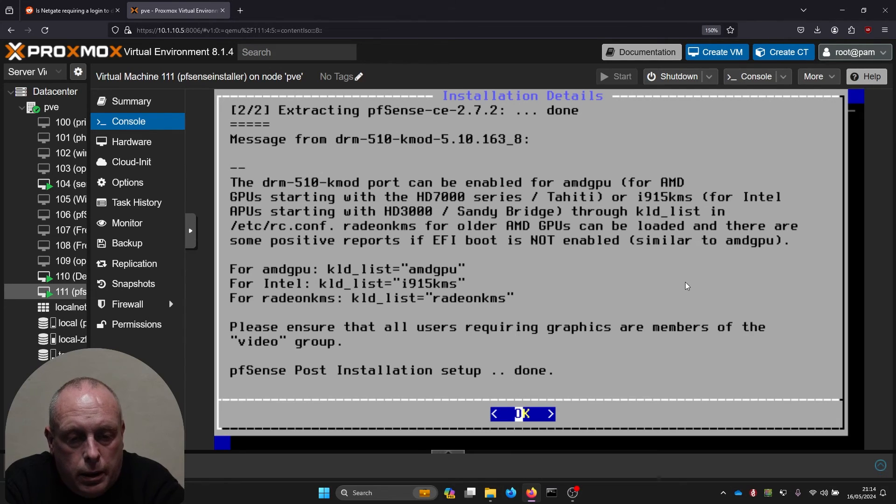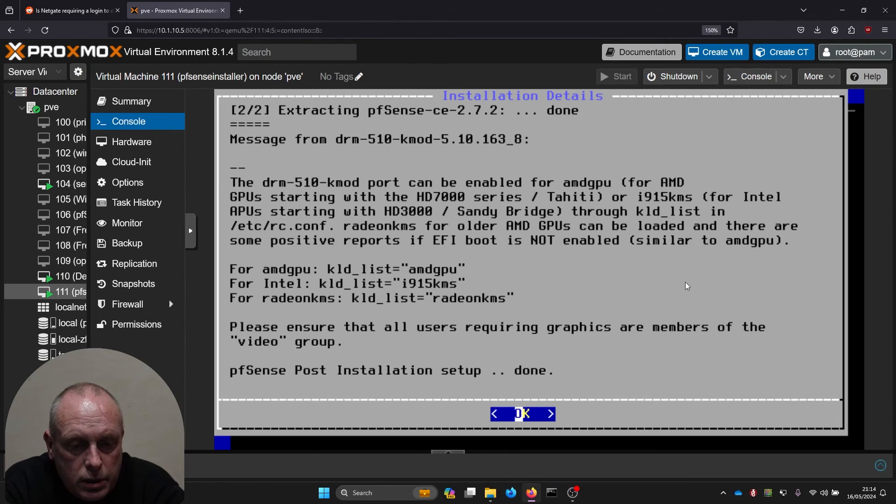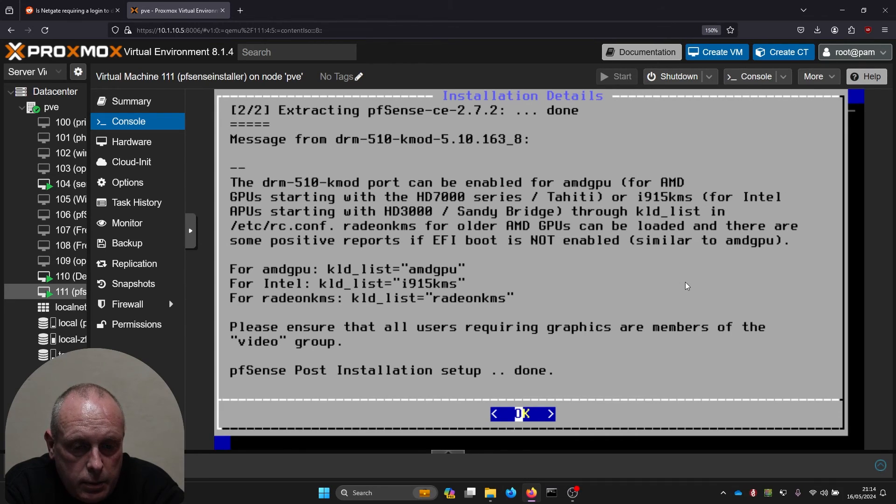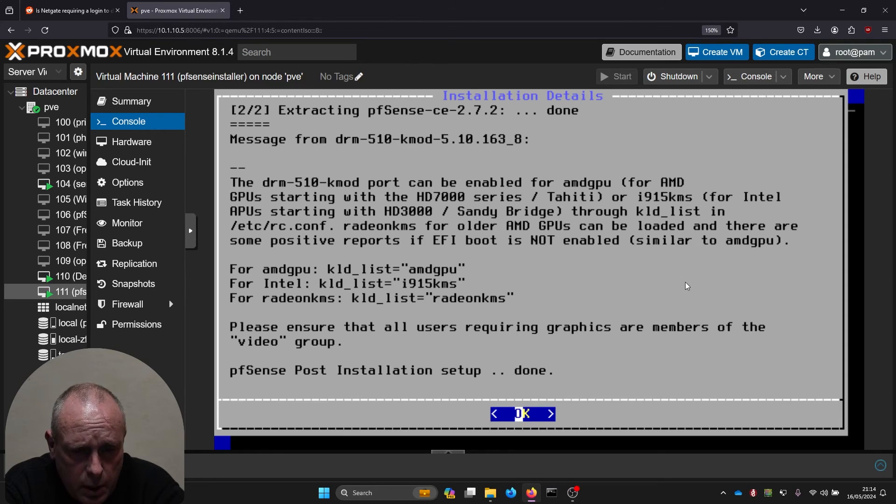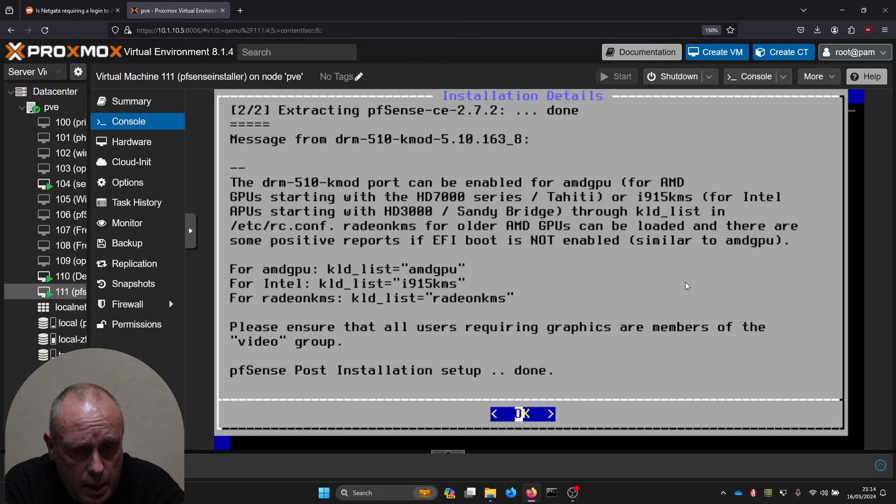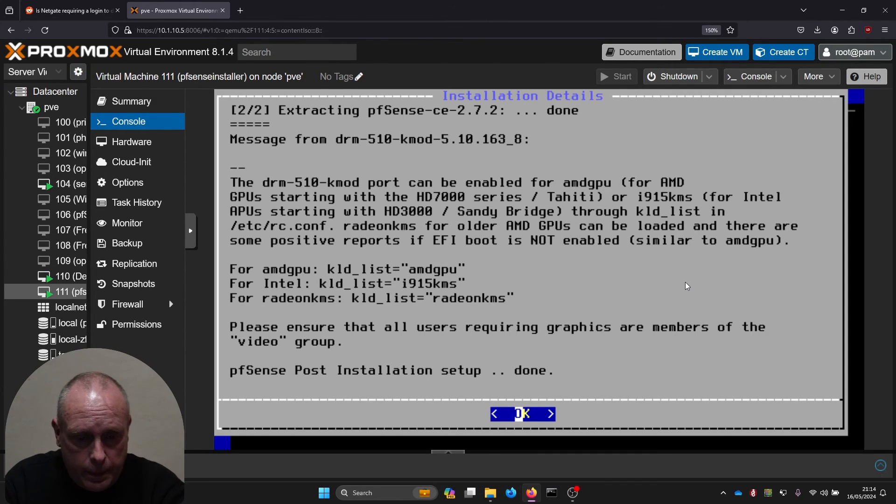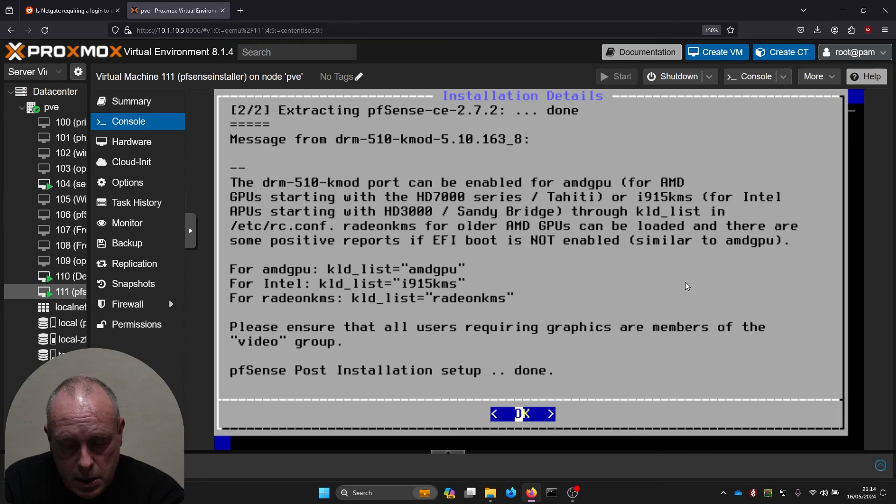It's installed. DRM 510 kmods can be enabled for AMD GPU and Intel GPU starting with HD 7000 series or i915 Intel. Post installation setup is done.